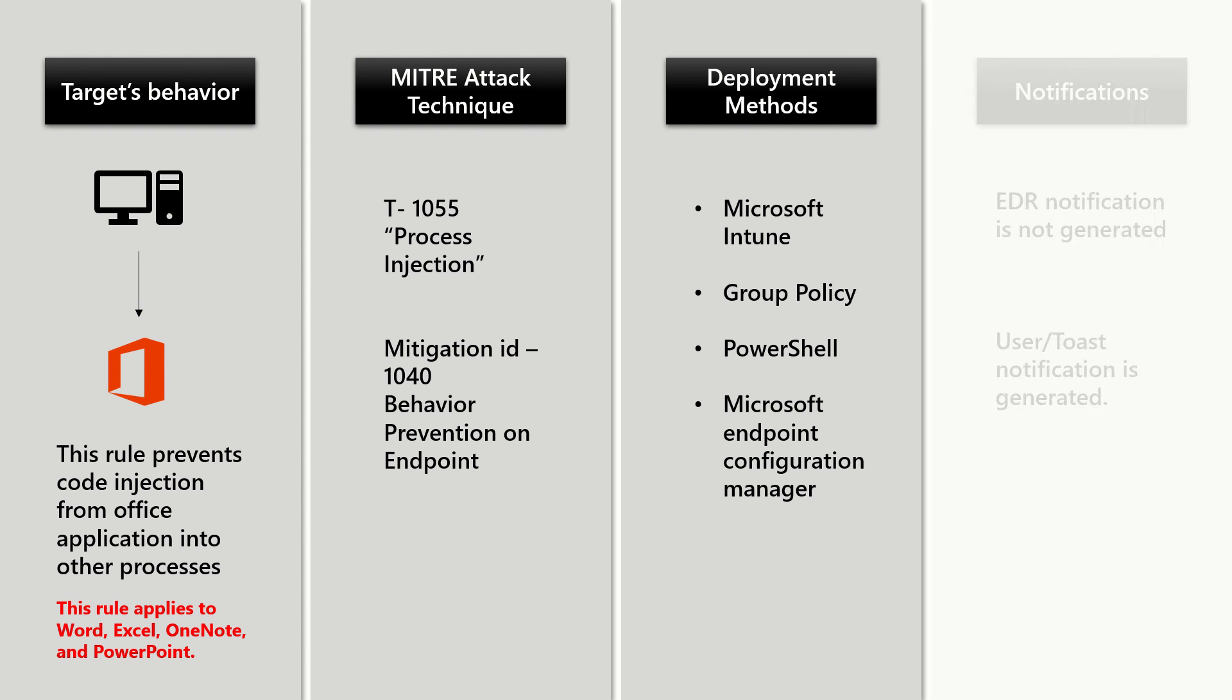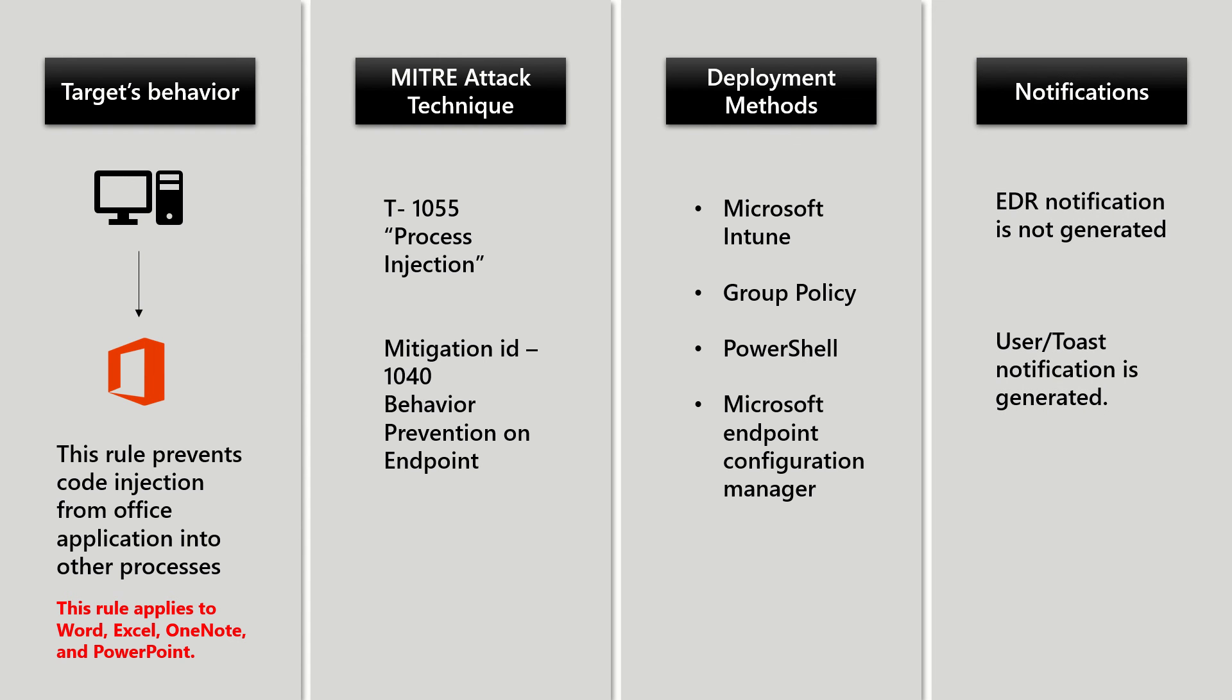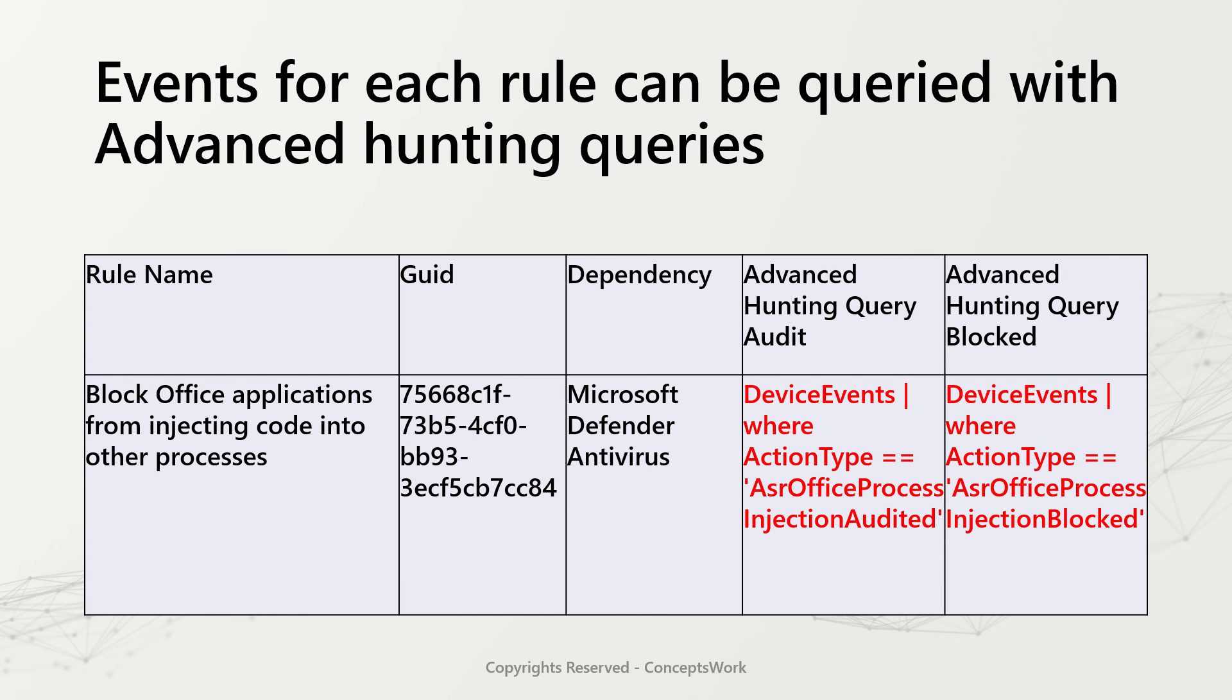From a notification standpoint, EDR notification is not generated, whereas user or toast notification is generated. If you want to view events specifically related to this particular rule, then go ahead and use these two different queries to check all the results in the advanced hunting section.